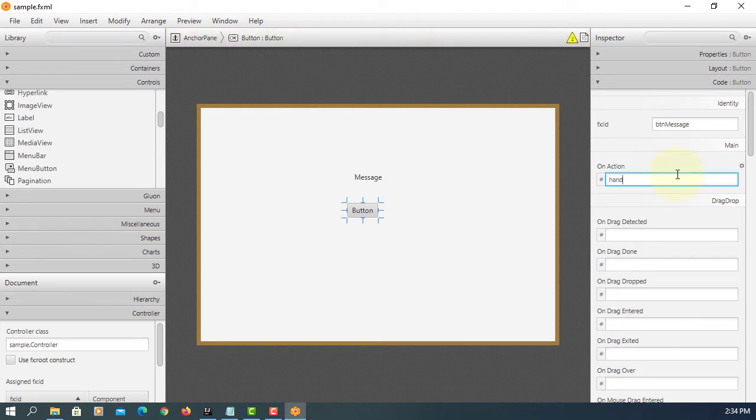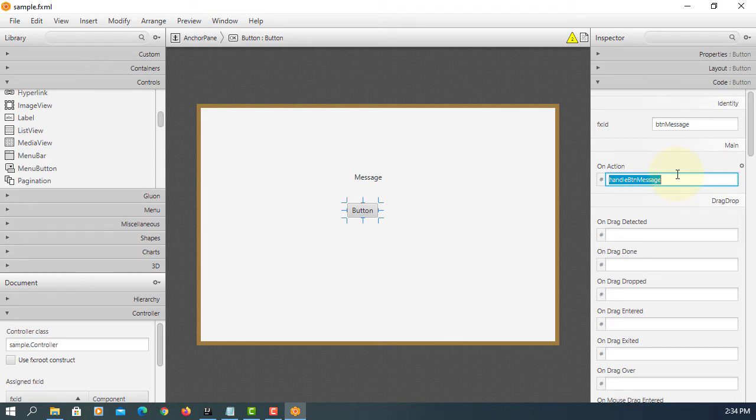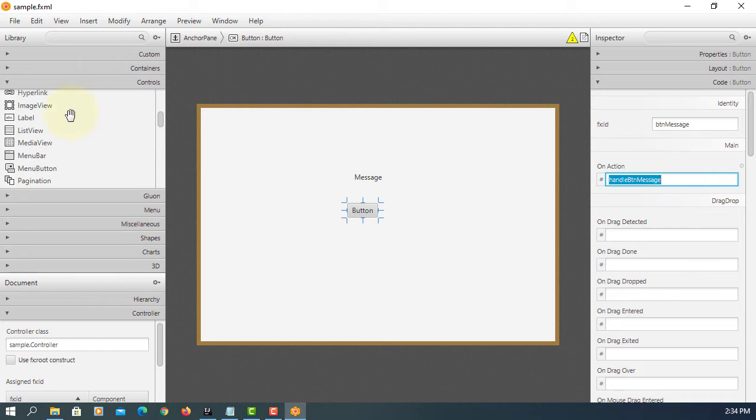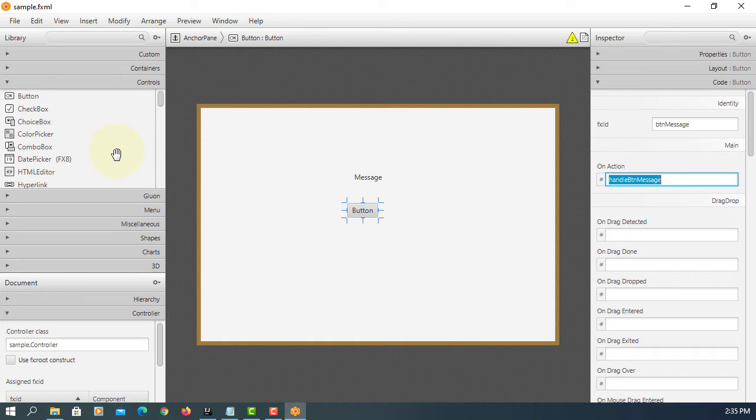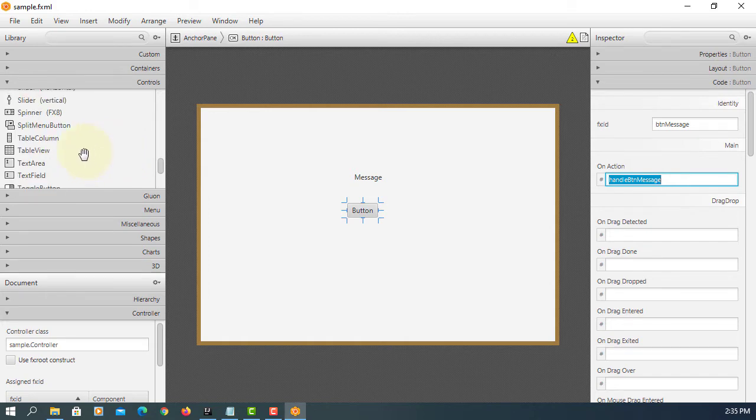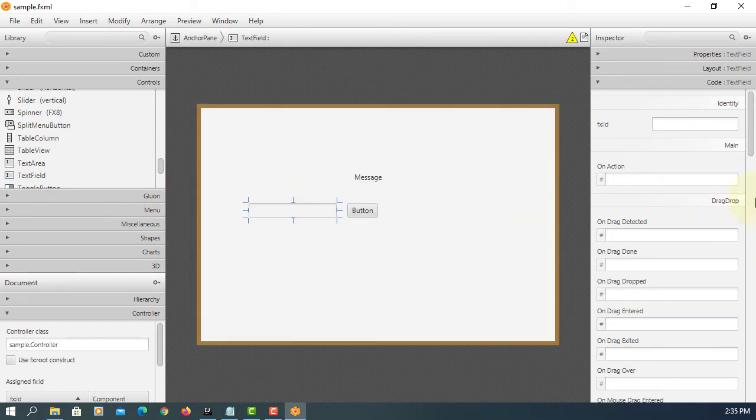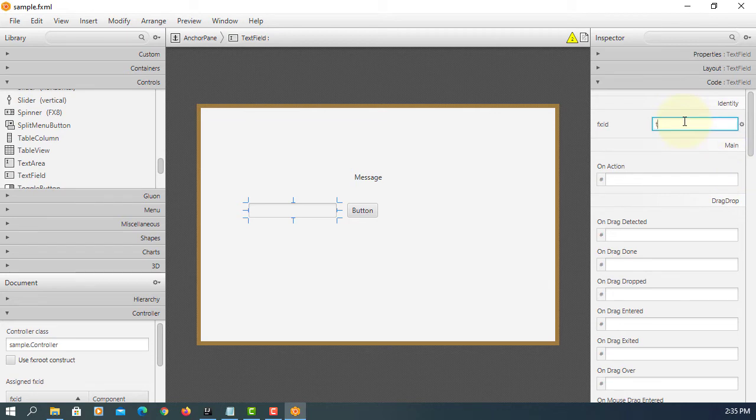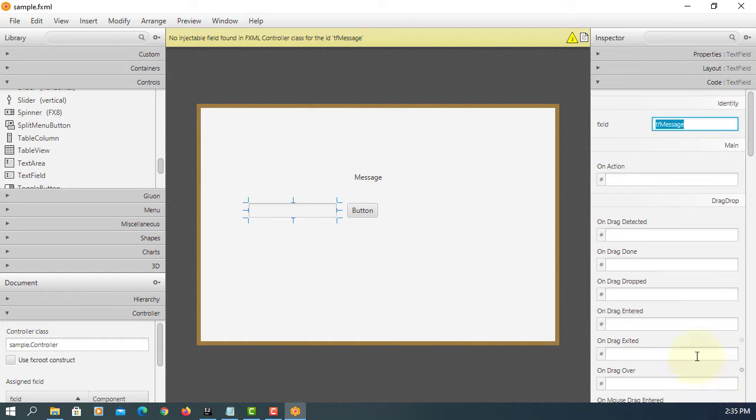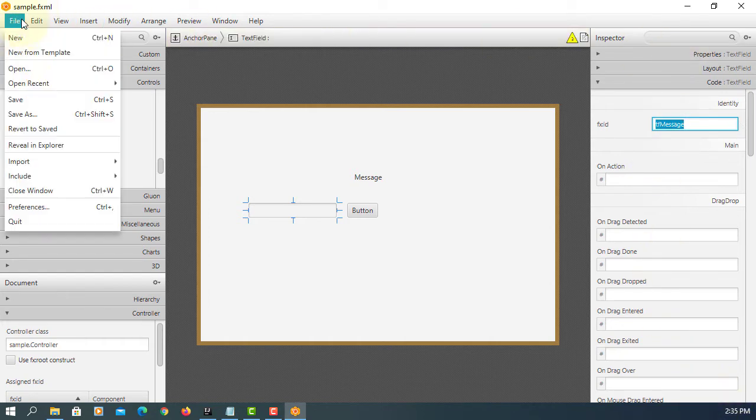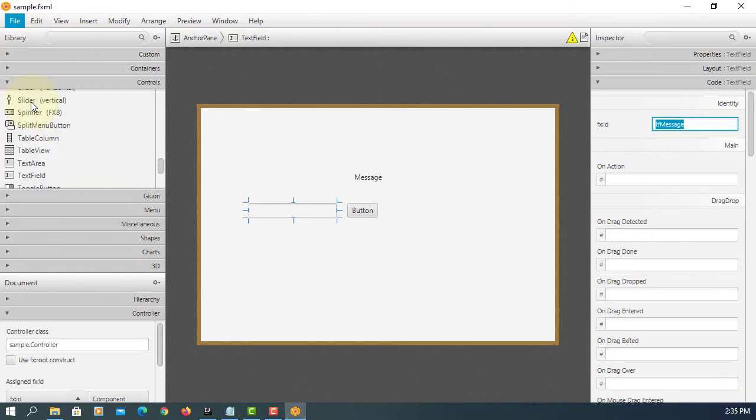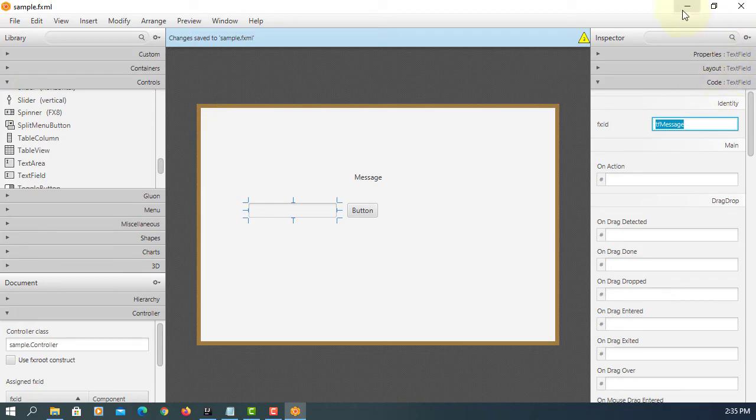Here we will say handle BTN message to implement event handler abstract methods so that it will trigger the events. I think I need one more text field so that we can enter certain message and we click the button. That message may appear on label, so TF message. That's it. So we have three controls: label, text field, and button.